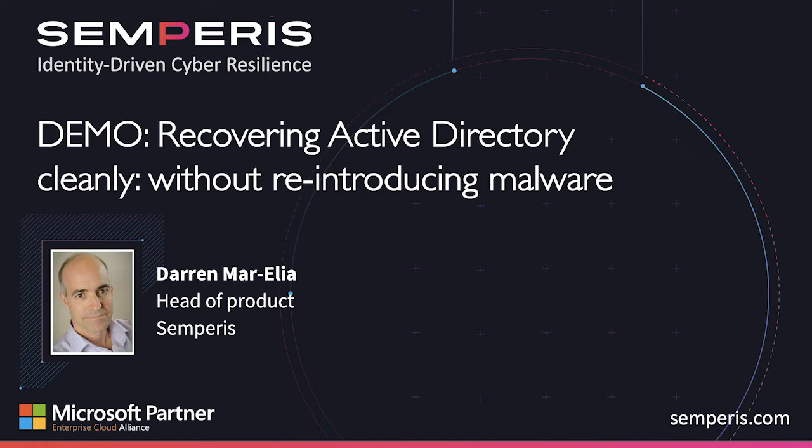Today I'm going to talk about the advantages of our Active Directory forest recovery solution as compared to traditional Active Directory recovery solutions that rely on either system state or bare metal recovery, also known as BMR, backups.